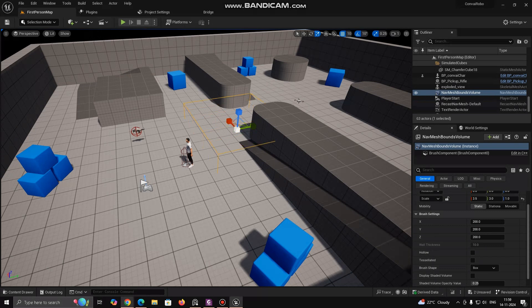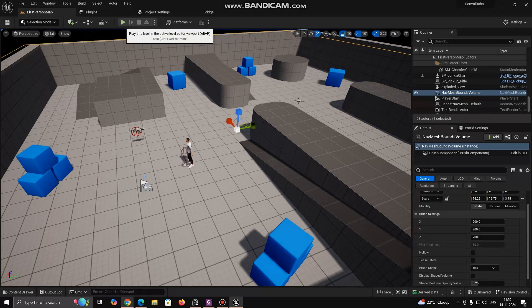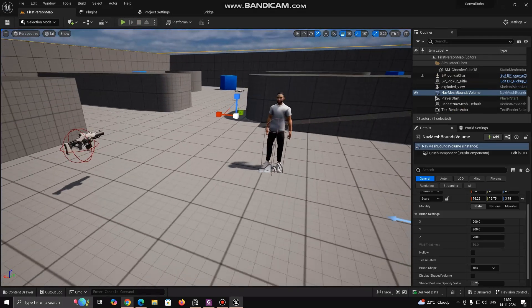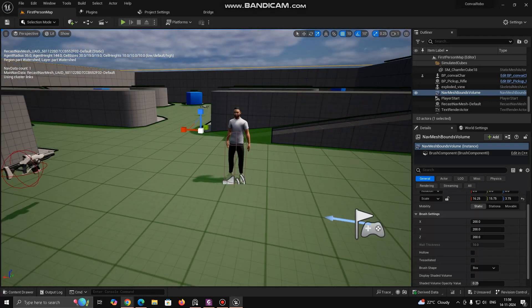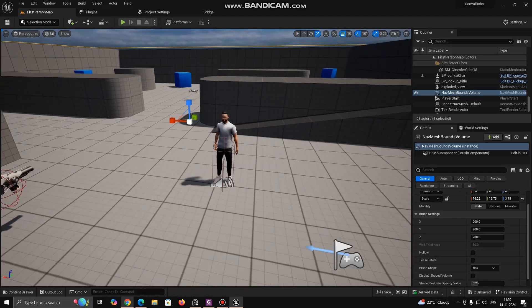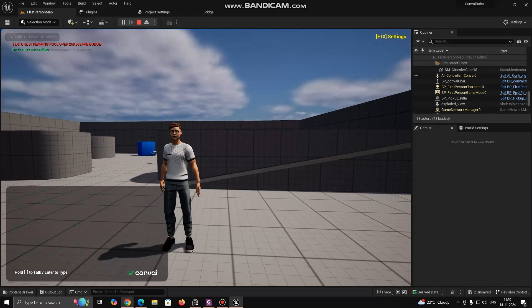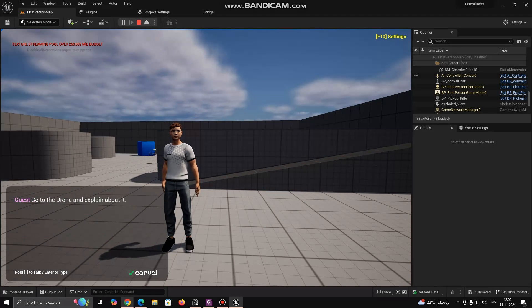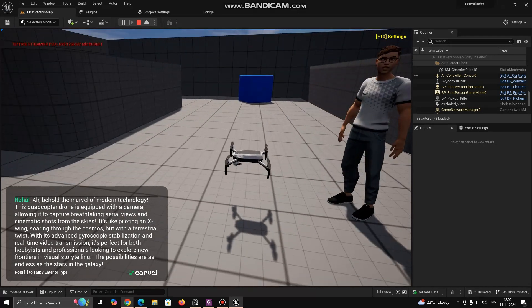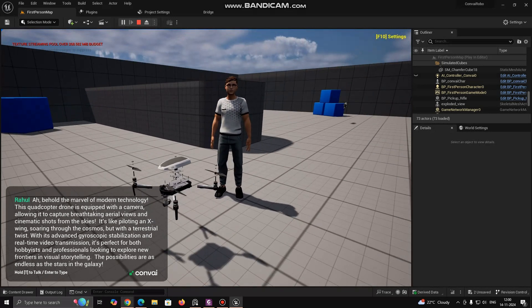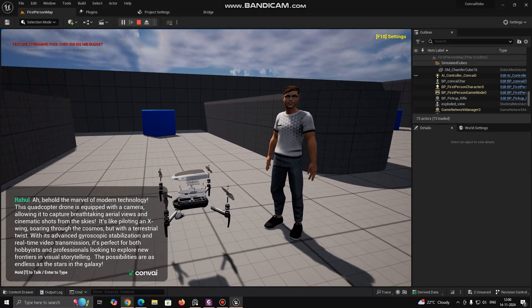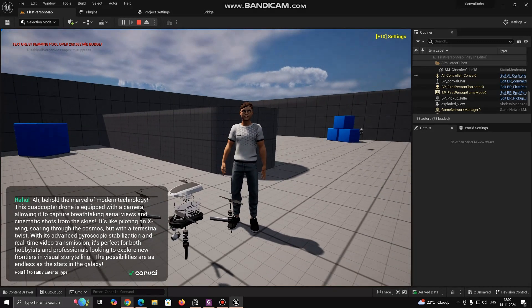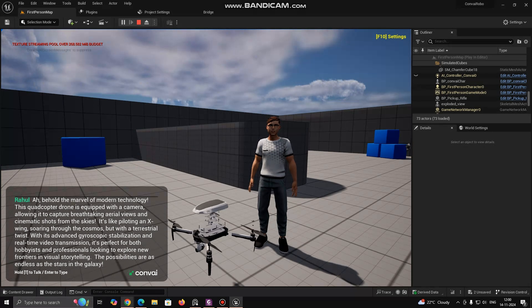Now for character to move you need to define navigation mesh bound volume. Go to add section under all classes, add navigation mesh bound volume. Now scale it as per required area of interest. For confirmation of teleportable area, hit B button from keyboard, this will give the area where character can move. Now hit play button and ask your character to move to the drone and explain about it. Behold the marvel of modern technology, this quadcopter drone is equipped with a camera allowing it to capture breathtaking aerial views and cinematic shots from the skies. It's like piloting an X-wing soaring through the cosmos but with a terrestrial twist. With its advanced gyroscopic stabilization and real-time video transmission, it's perfect for both hobbyists and professionals looking to explore new frontiers in visuals.